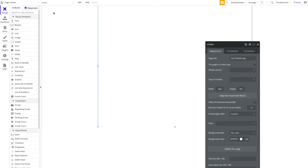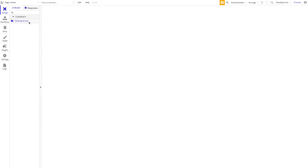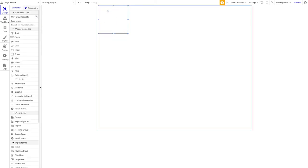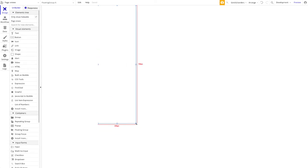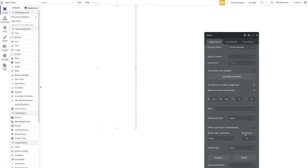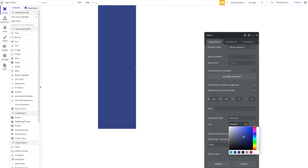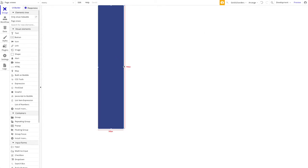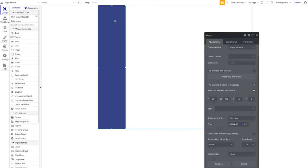Let's jump right in. I want a sticky menu on the left and data displayed to the right. I'll add a floating group, drag it to the left side, and position it to the full height of the page. I'll call this 'My Menu', set it to anchor vertically relative to the top and horizontally relative to the left, fixed width, and change the color to blue.